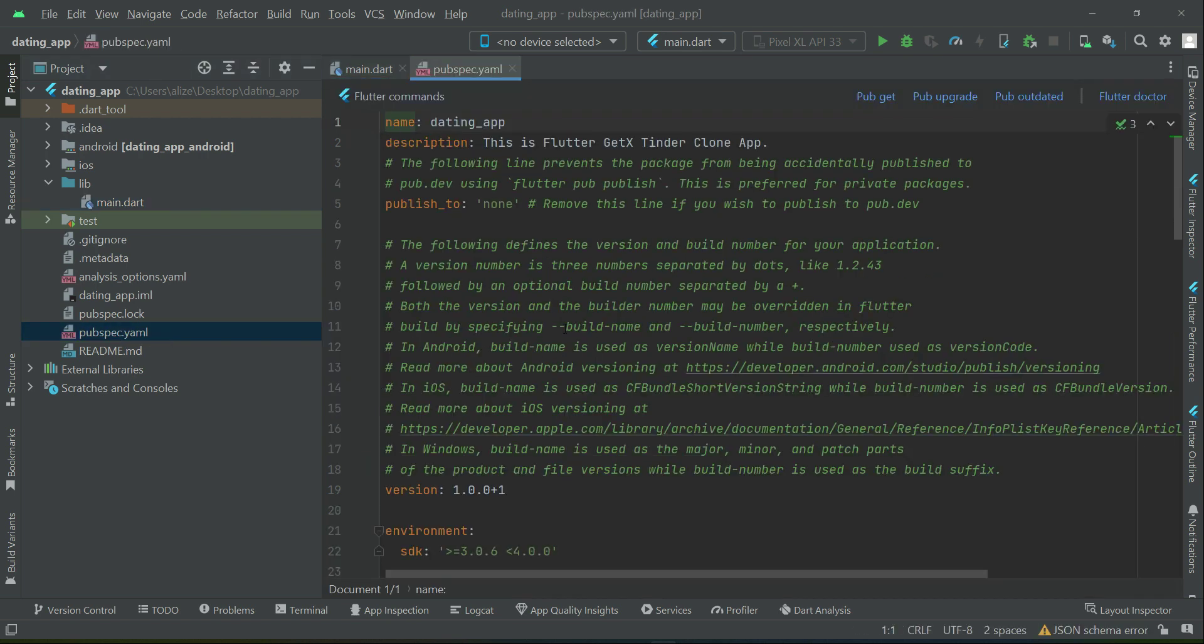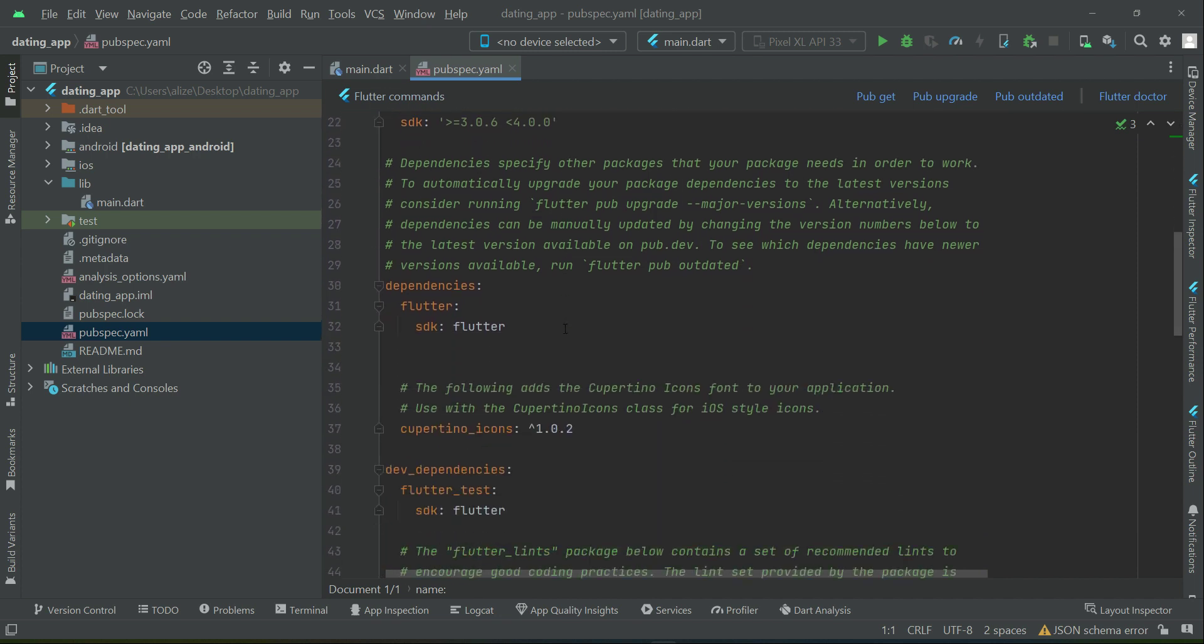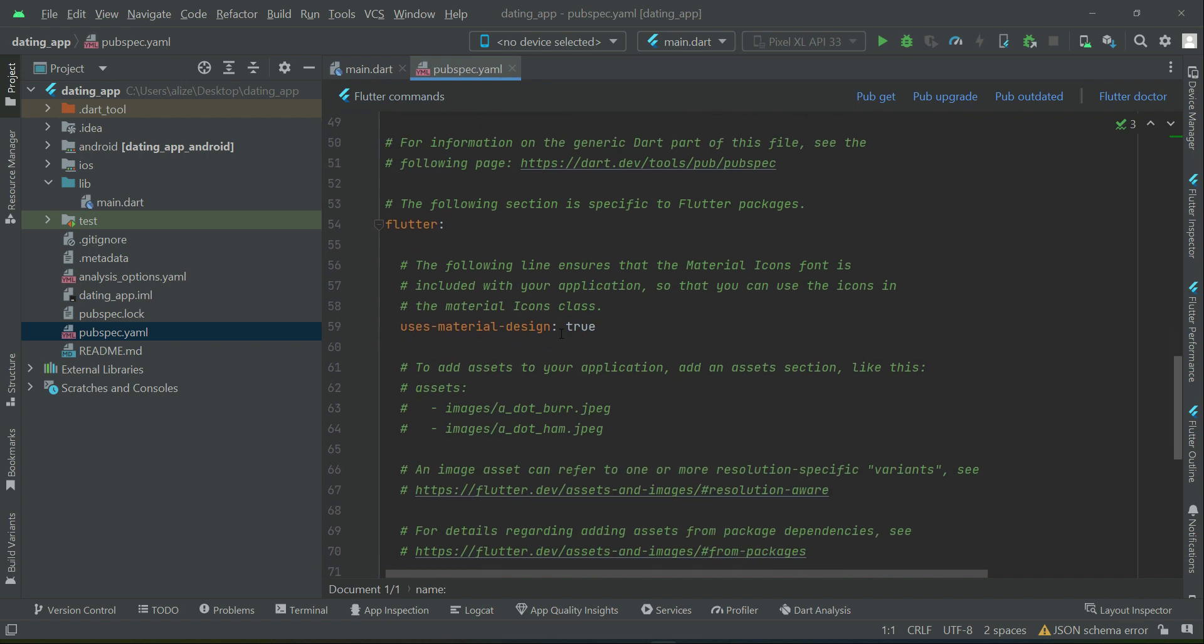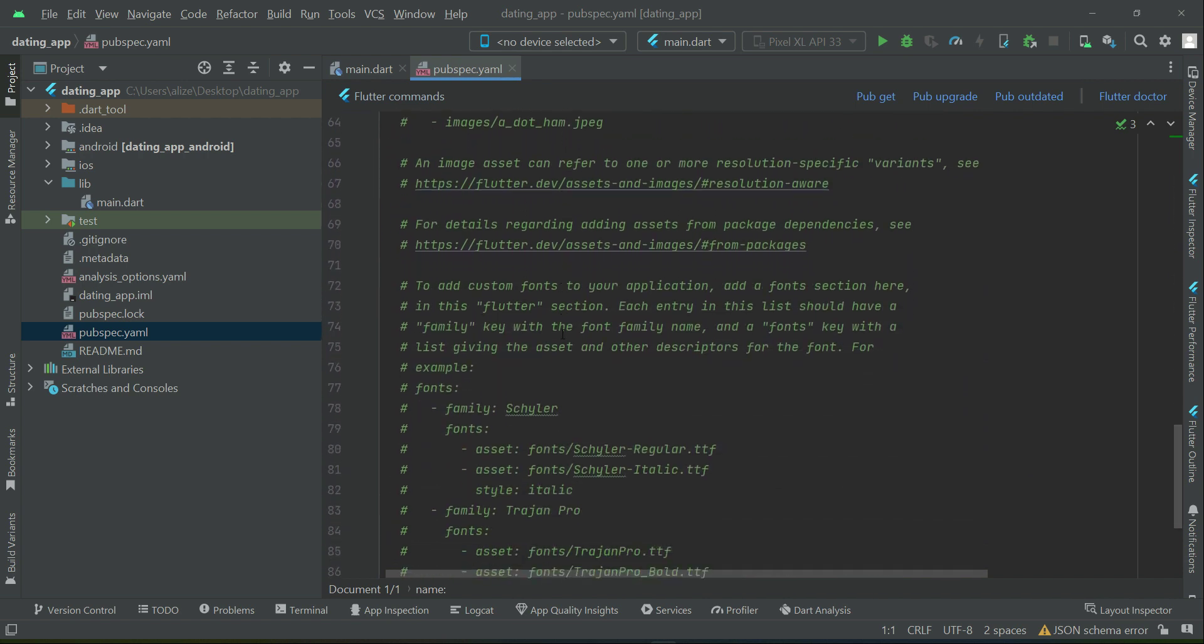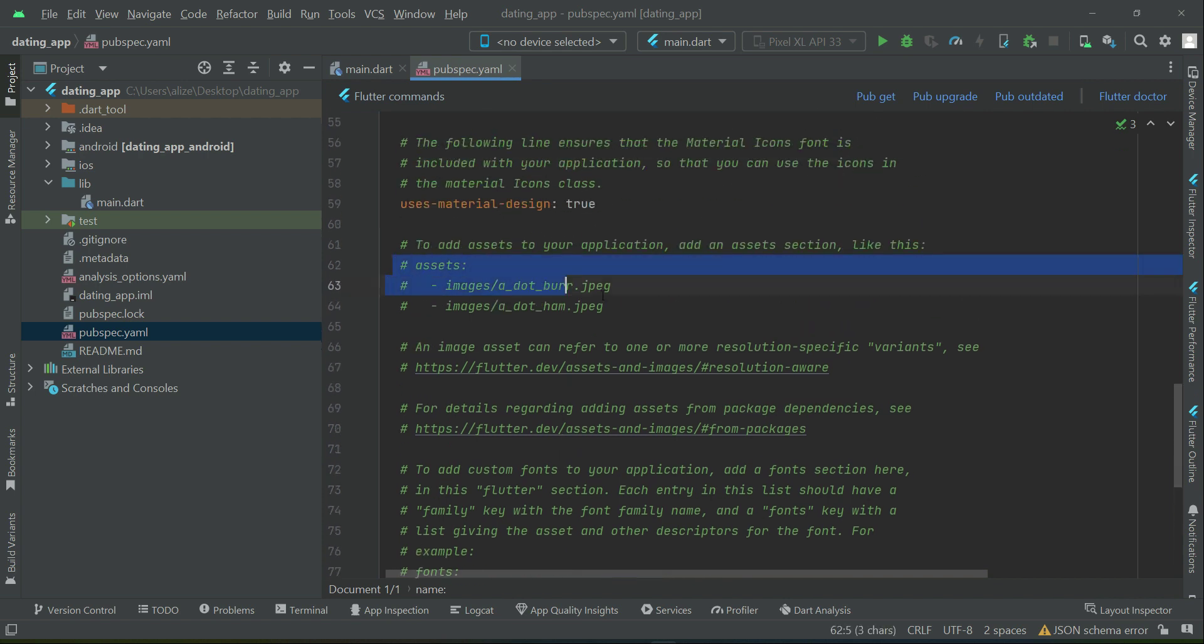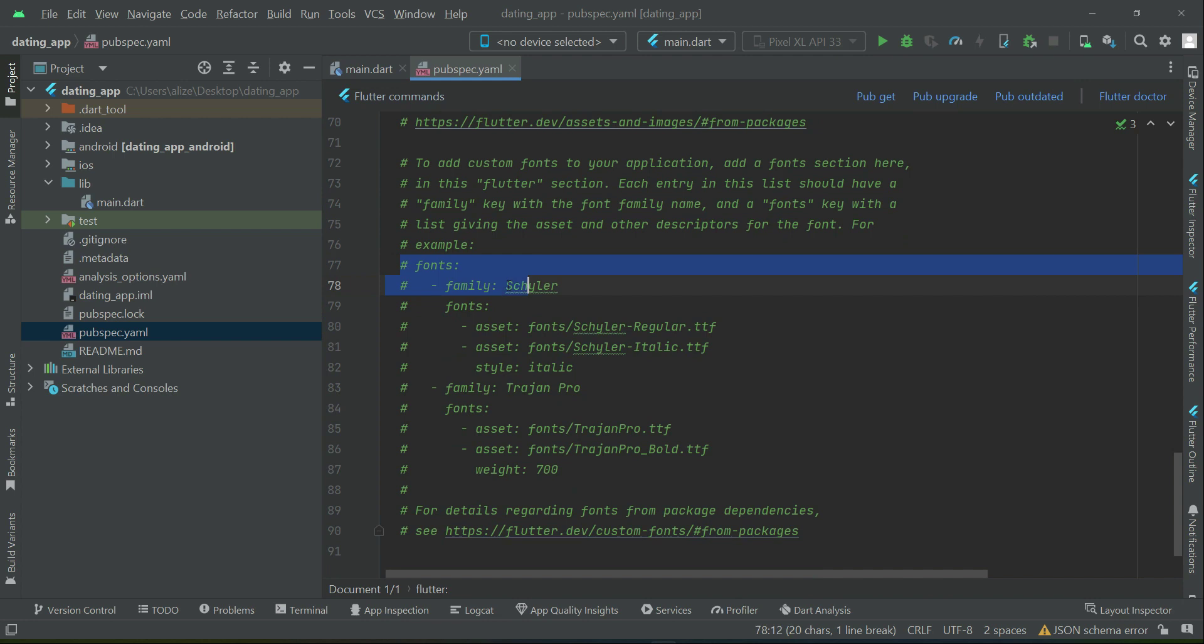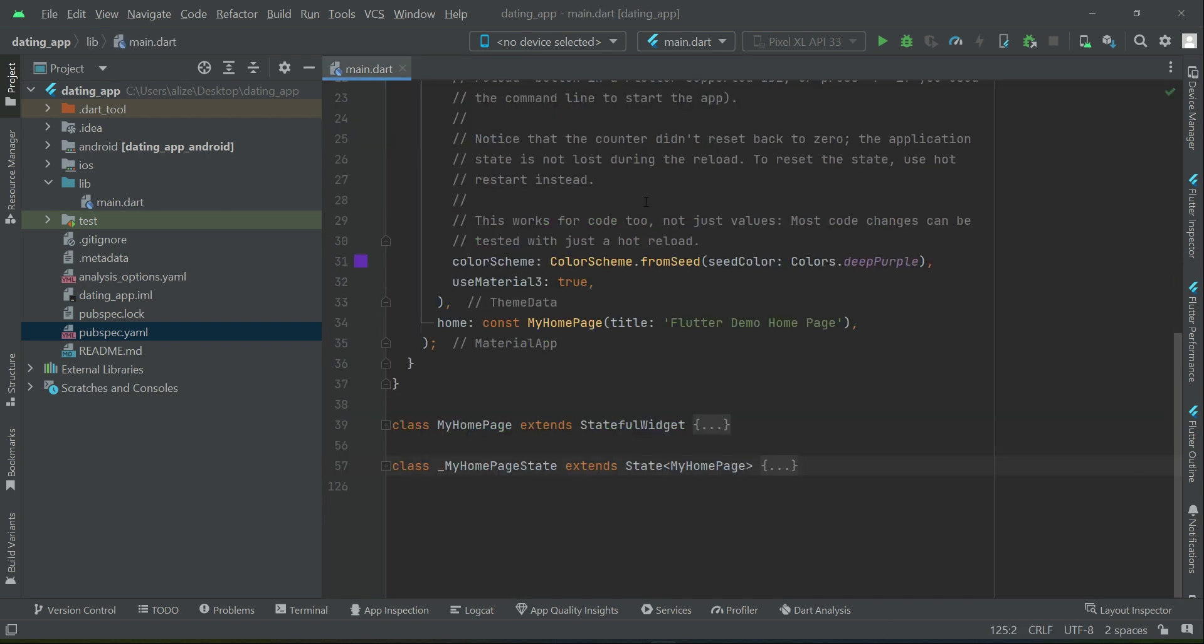And then the next thing that we have is pubspec.yaml. So if we use any dependencies, any assets like images, or any external fonts we want to use, then that we include here in our pubspec.yaml file. And the dependencies we add here after the Cupertino icons.